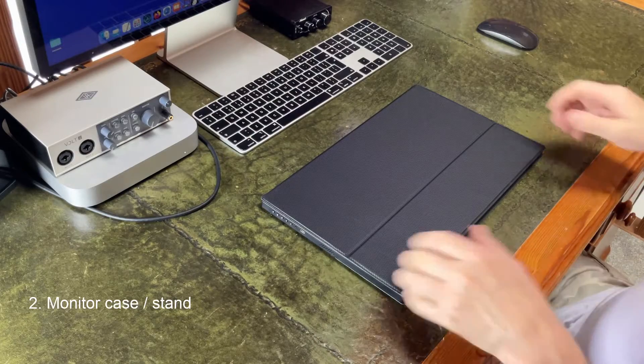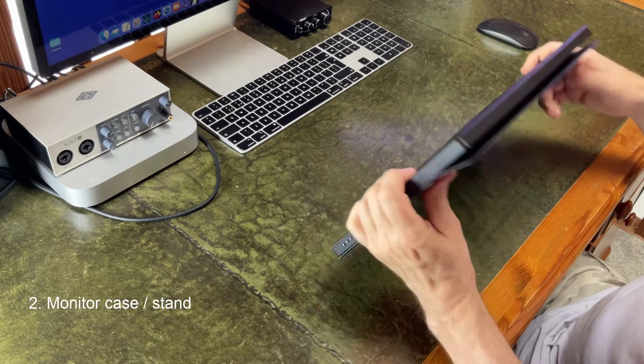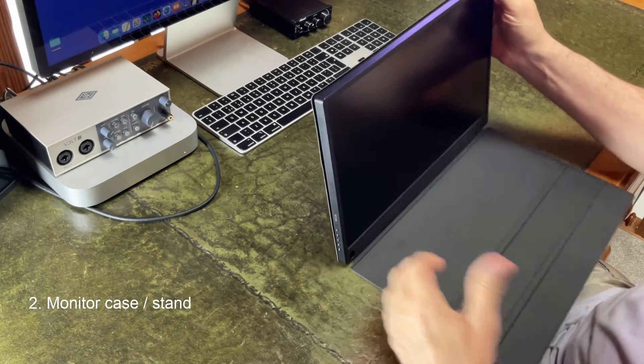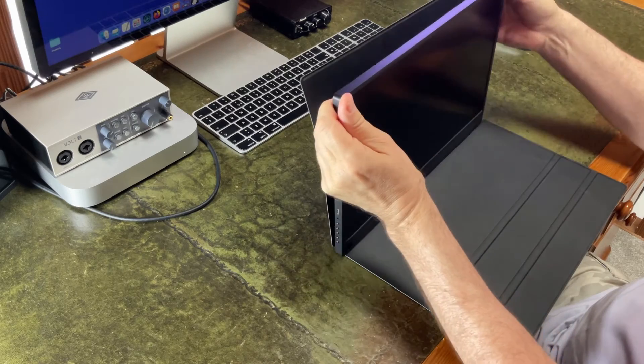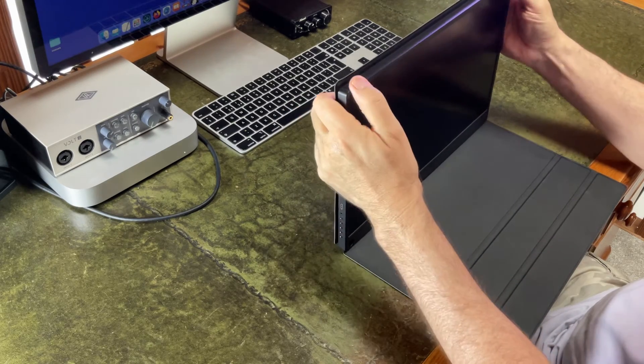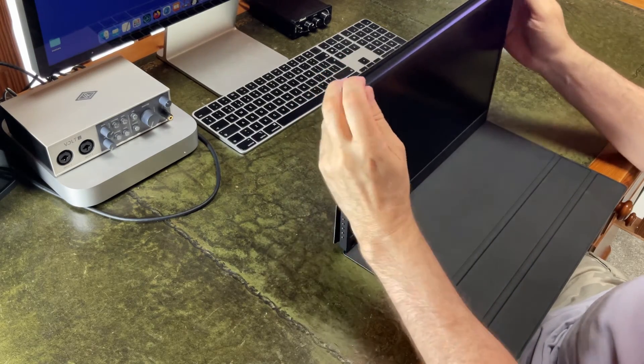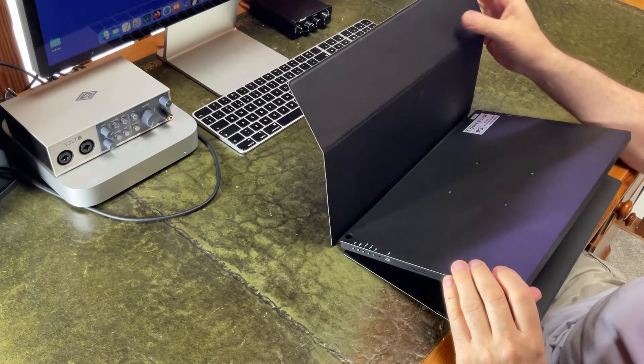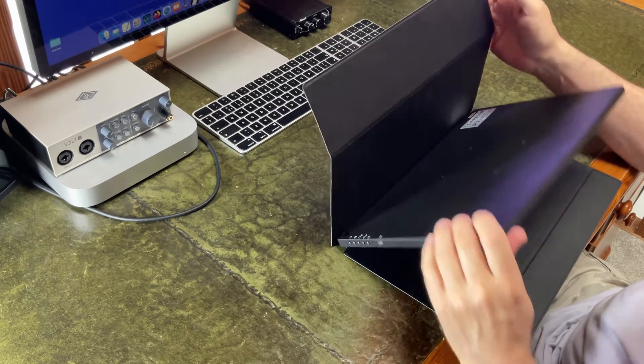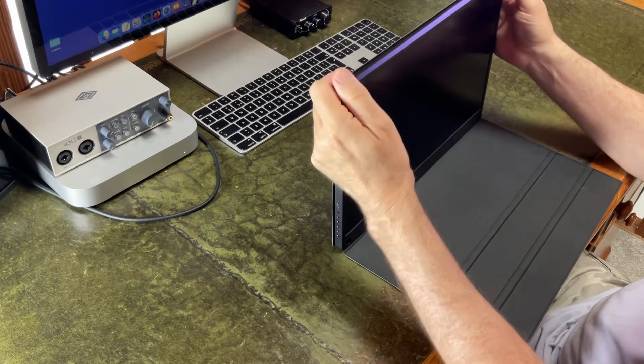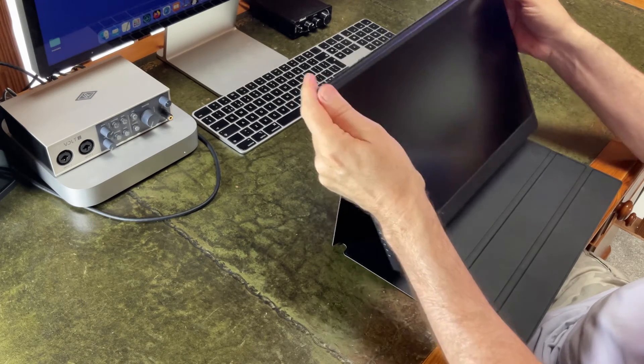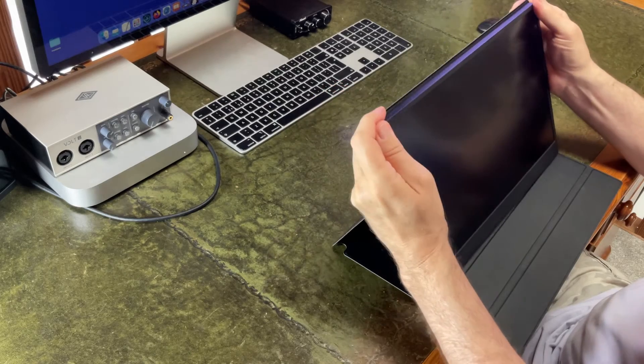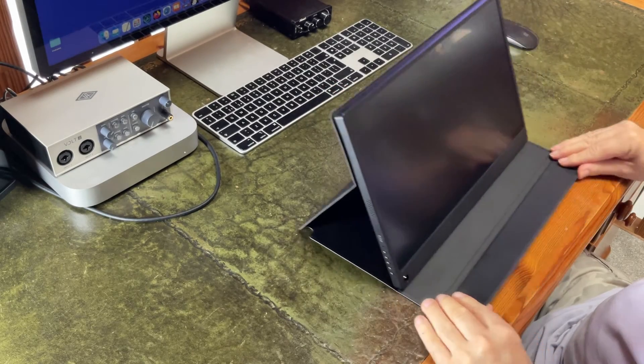The monitor comes with a protective case which simply wraps around the monitor when you're out and about with it. The top of the case has a magnetic strip. The monitor itself is plastic and aluminum and the way this is assembled as a stand is like so.